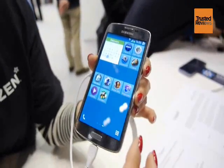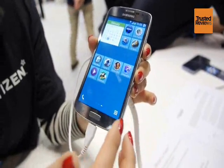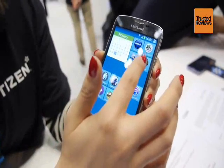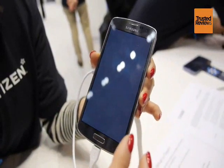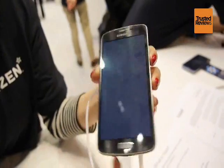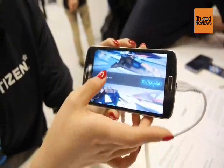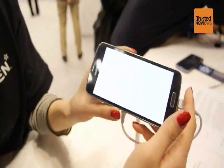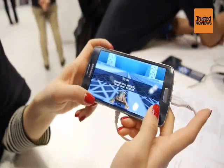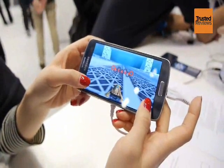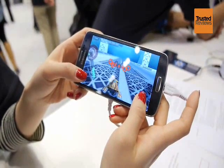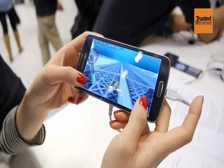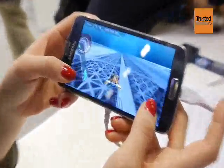Another feature of Tizen is that it supports HTML5 web apps very well. I'll show you an HTML5 app — it's a web app, but it runs really smoothly.